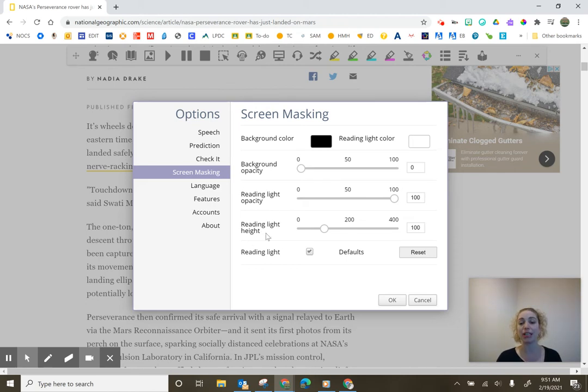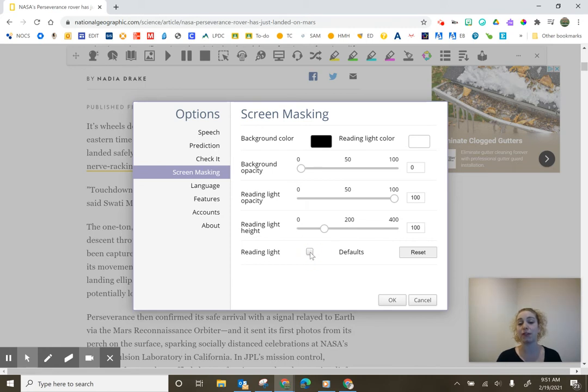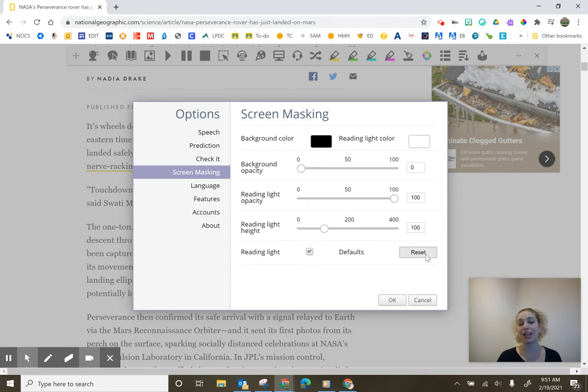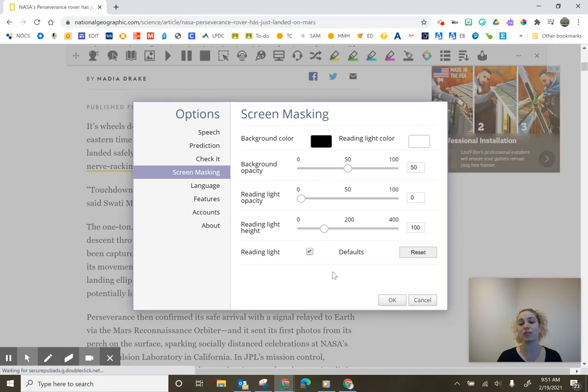In the reading light height, you can also play around with this setting as well. You can decide if you even want the reading light on and then you can always reset to default, which would be set this way.